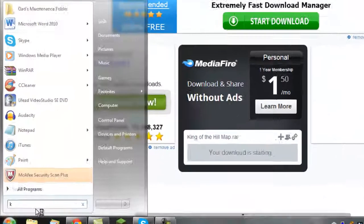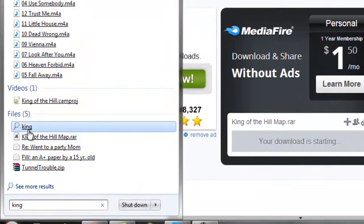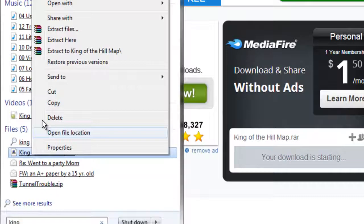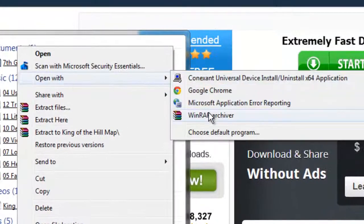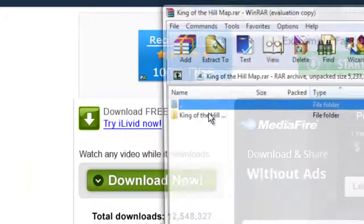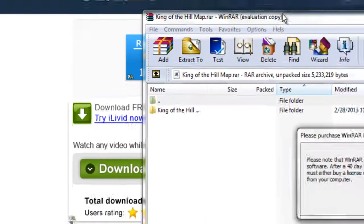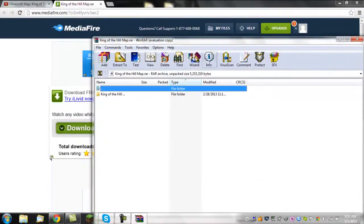You can search for the file and you'll see it should be right here. Right-click on it and open with WinRAR Archiver.